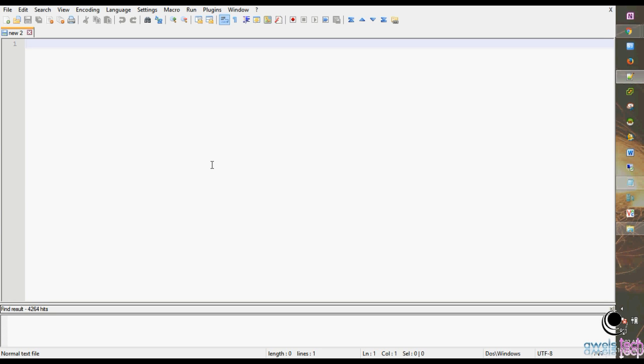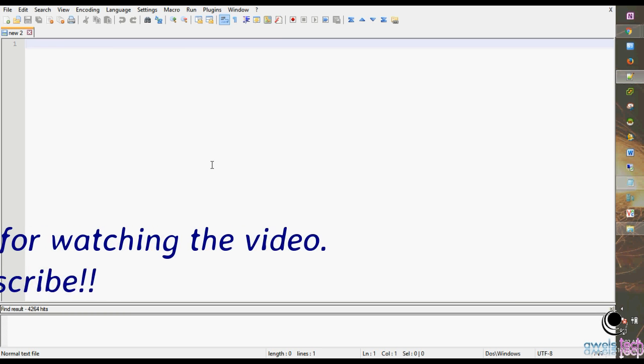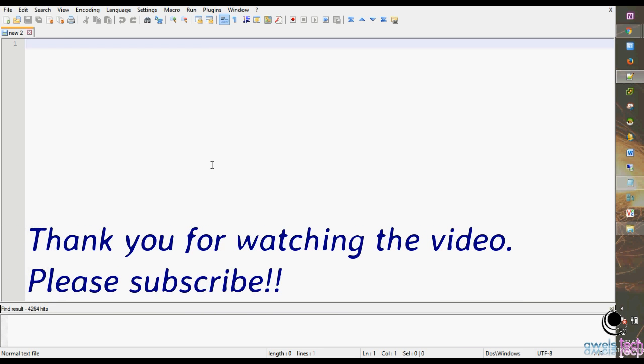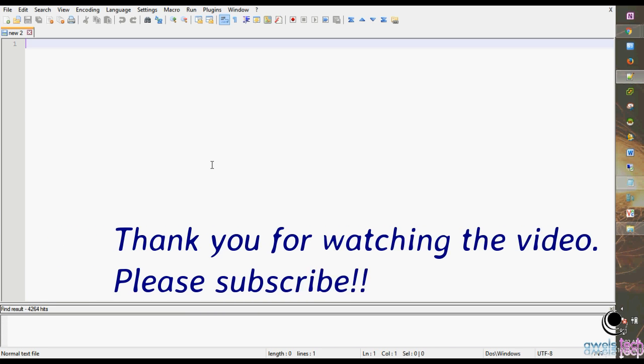That is all for this video. If I happen to get some more interesting topics, I will definitely share with you guys. Thank you very much for watching the video. Please do subscribe and hit like.